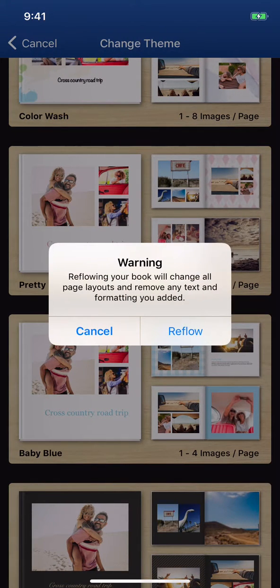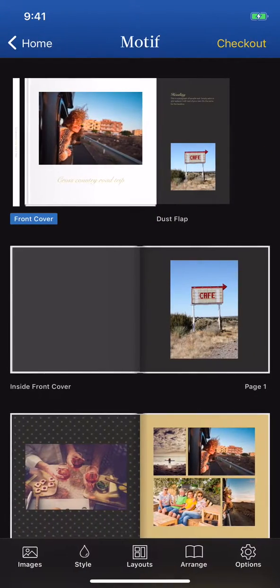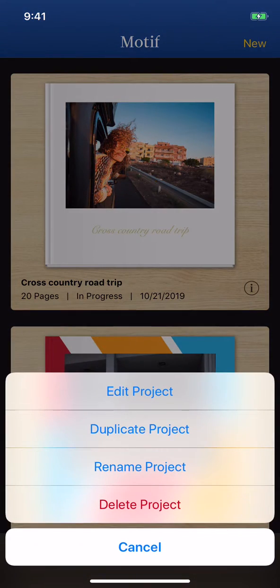Reflow Project removes any text and formatting you've previously created. So, use Reflow Project with caution, or duplicate your current project as a backup before reflowing.